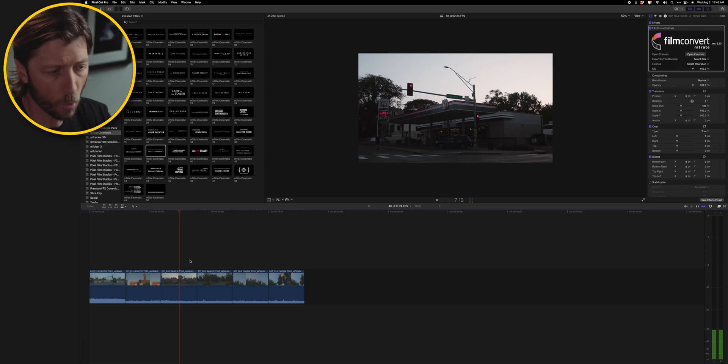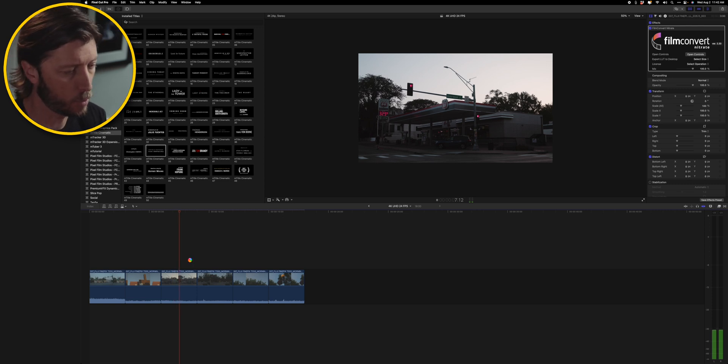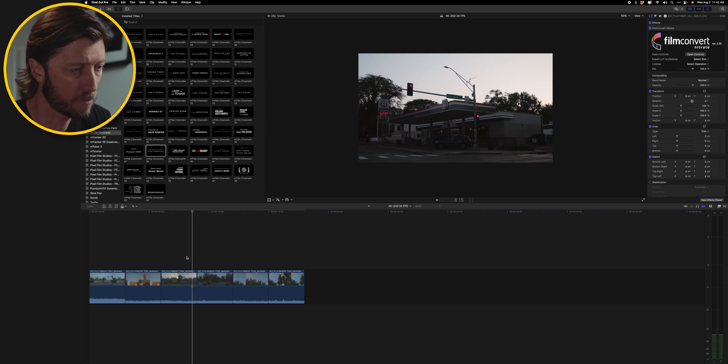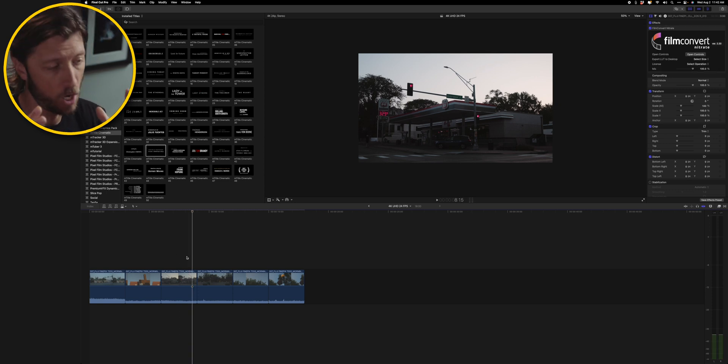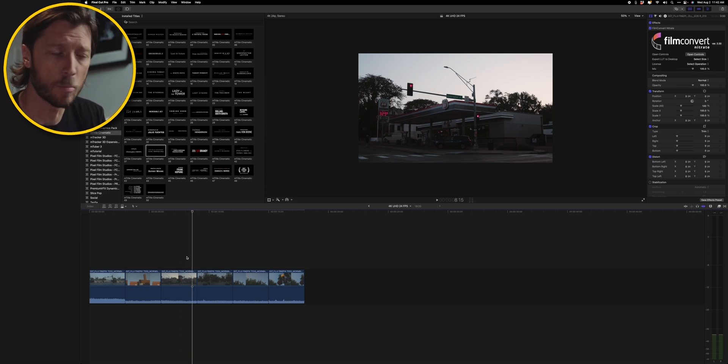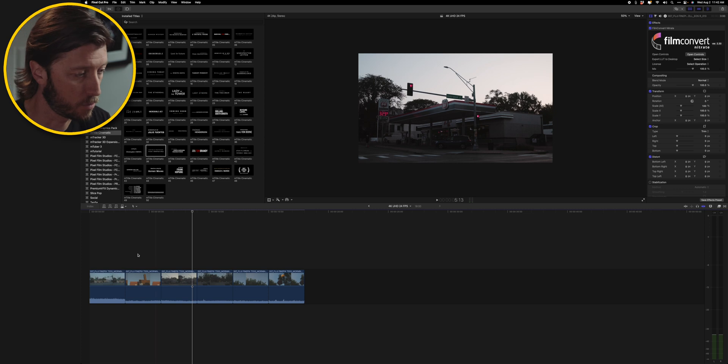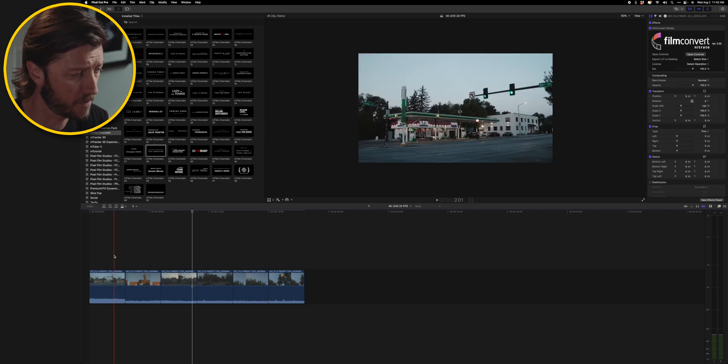So let's take a listen. So we want to make sure that that all blends evenly between the clips.